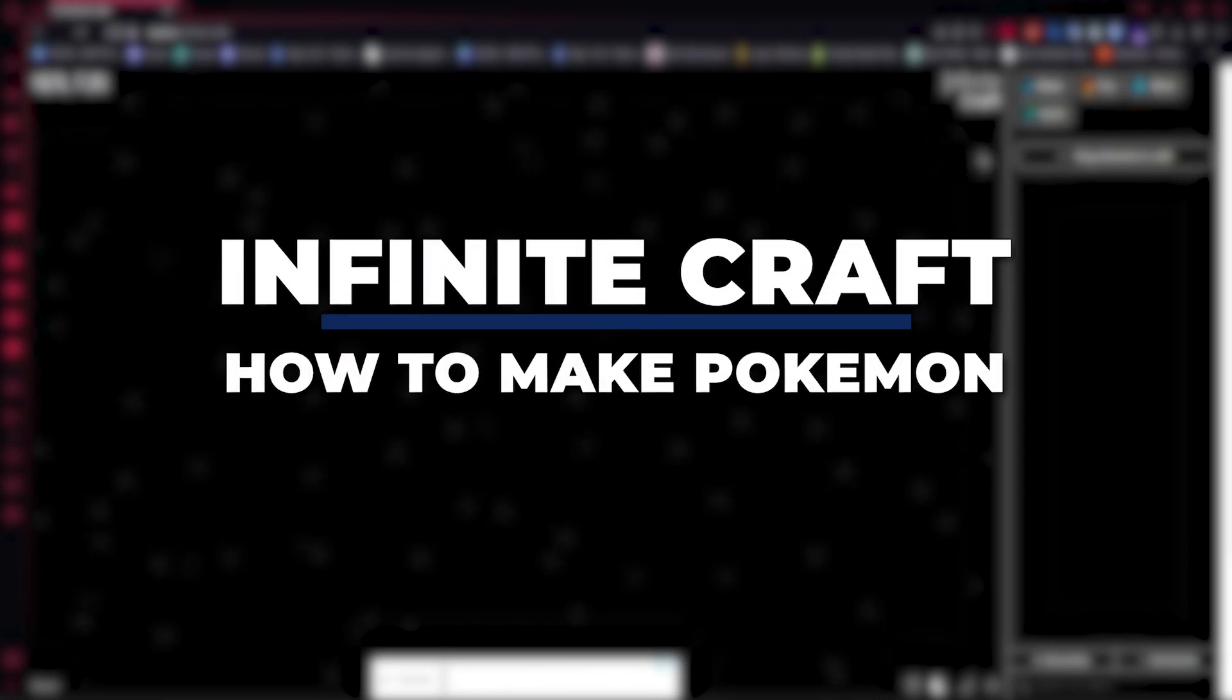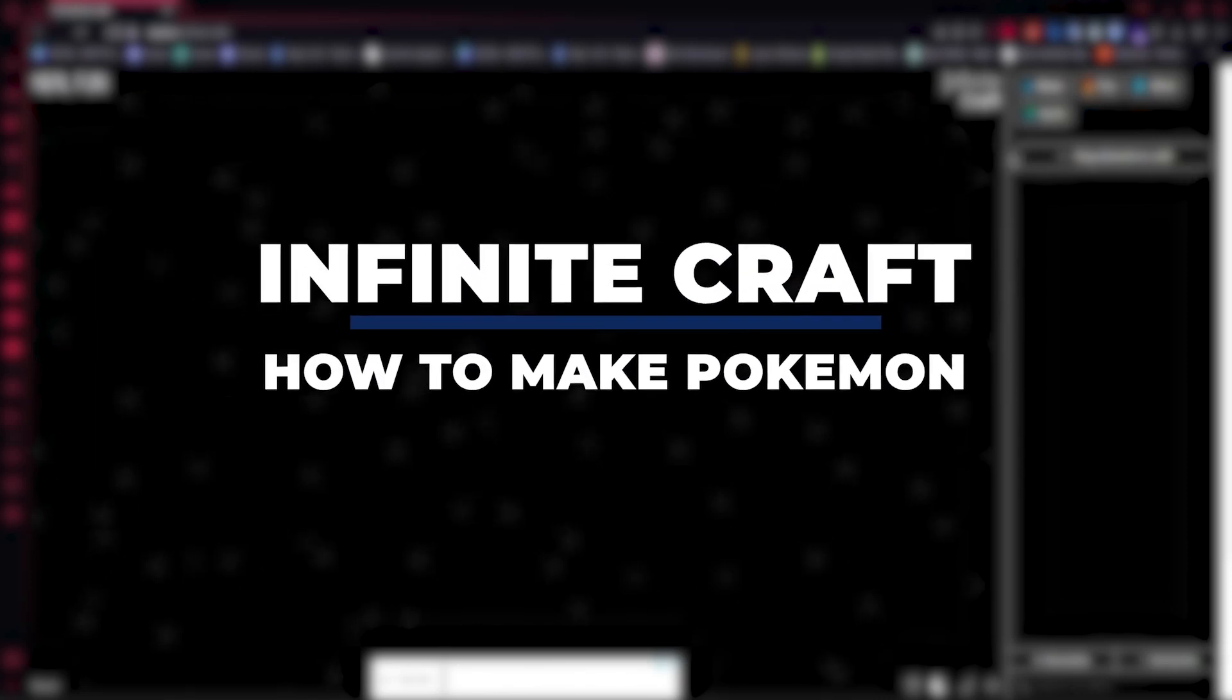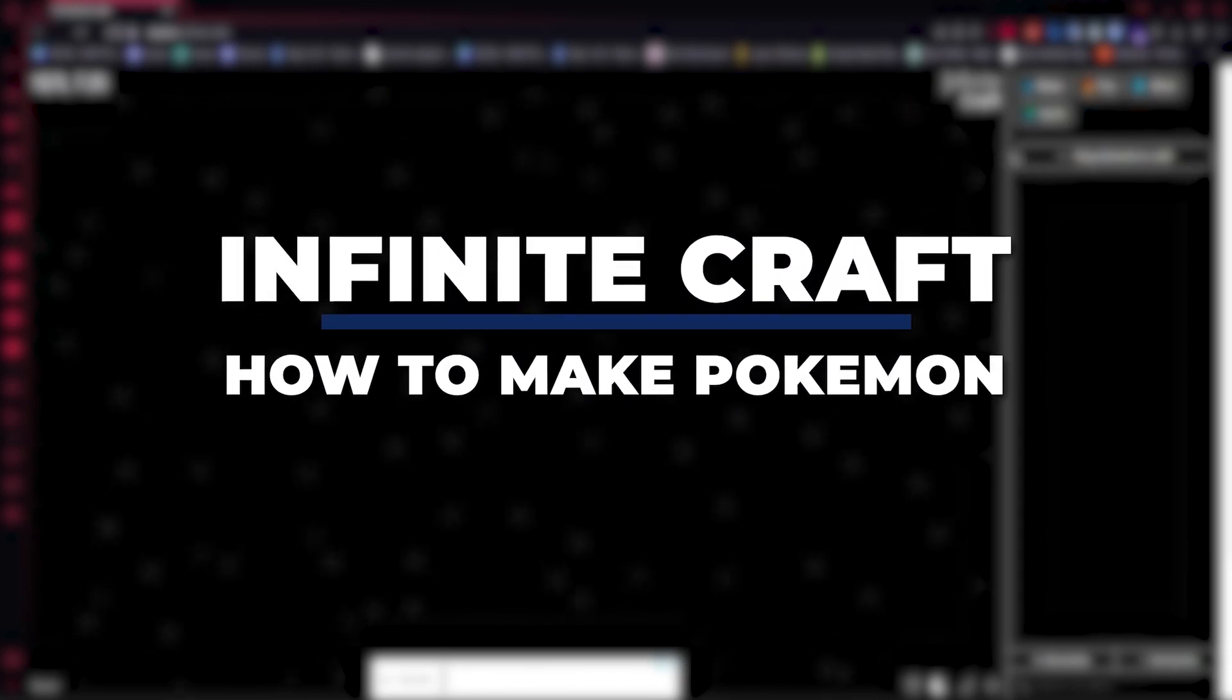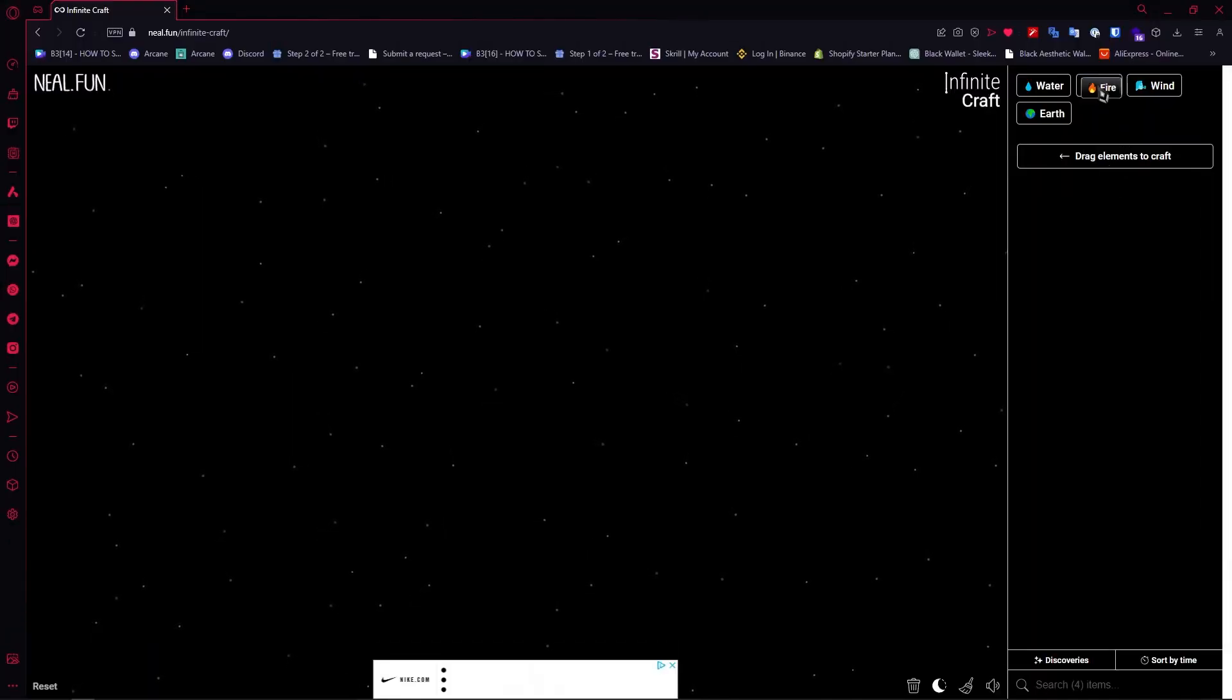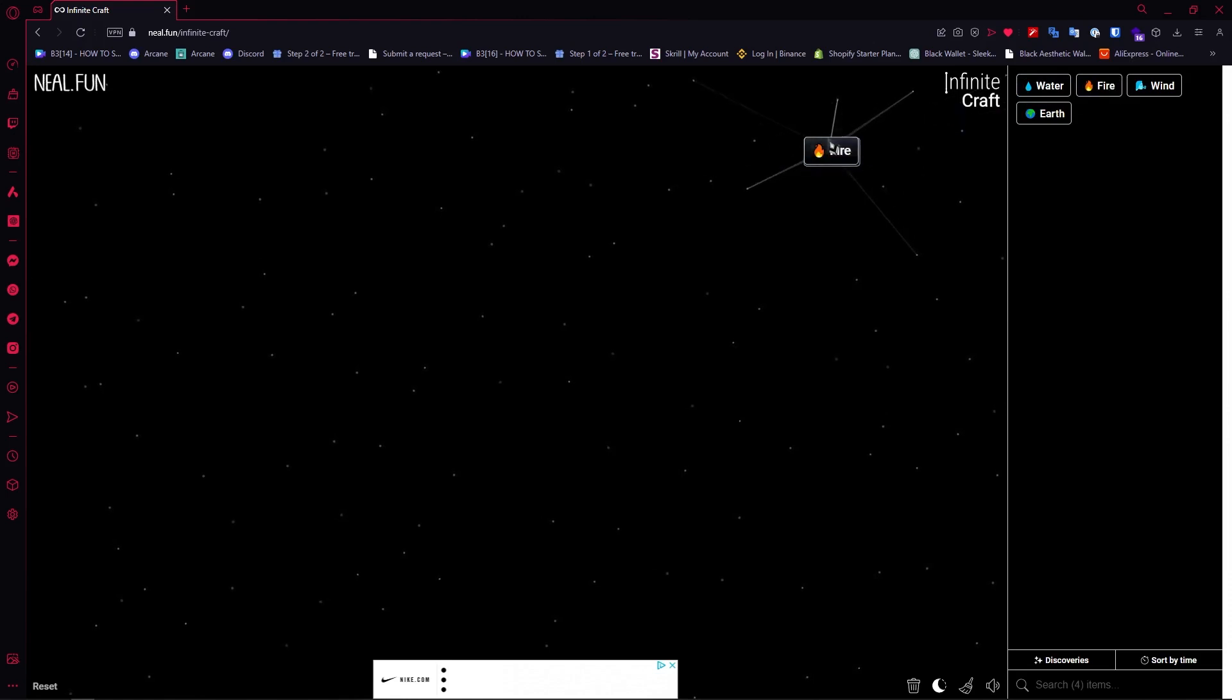Hey guys, I'm Kyle, and in today's video I'm going to show you how to make Pokemon in Infinite Craft - fastest method. So let's get started. The first thing we need is fire plus fire to create volcano.